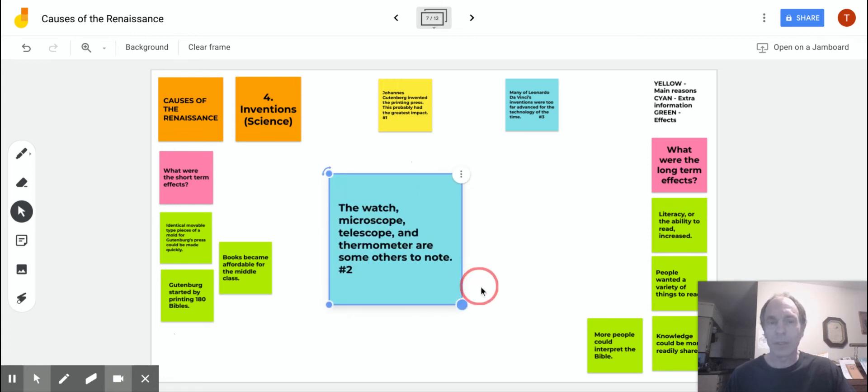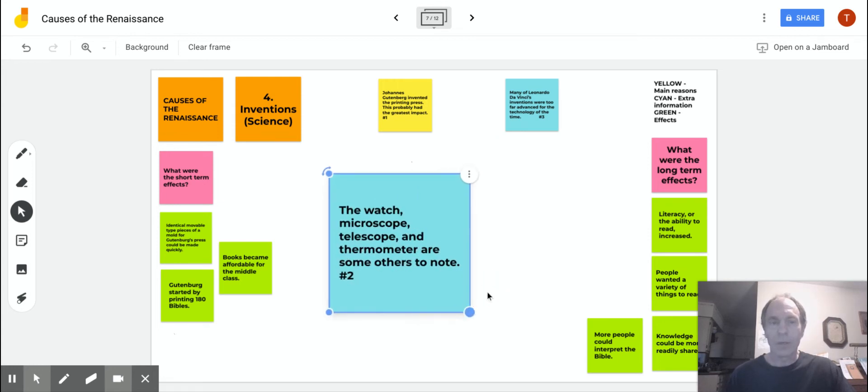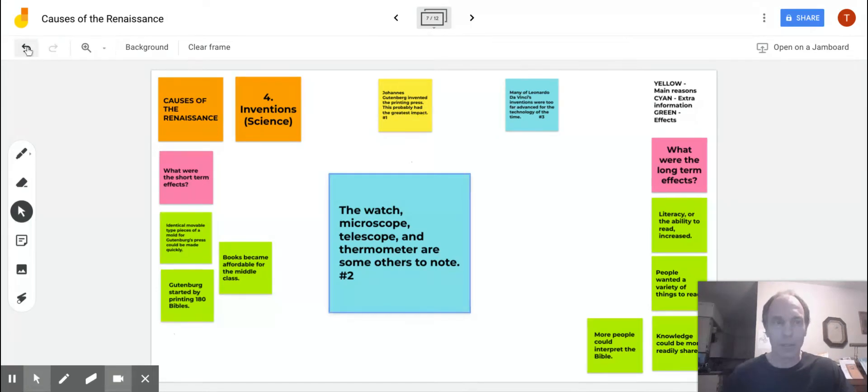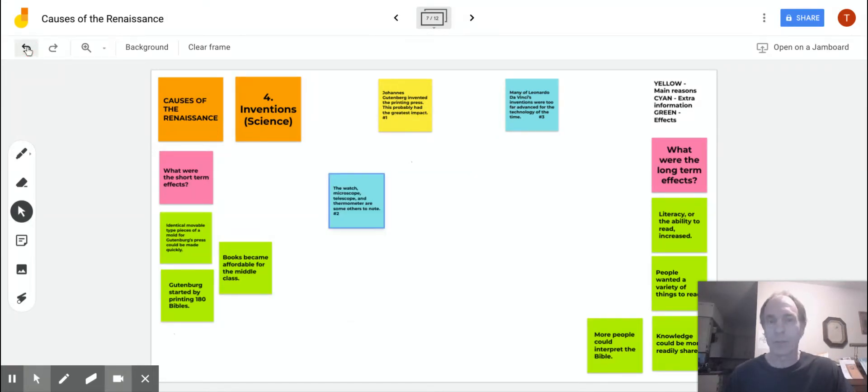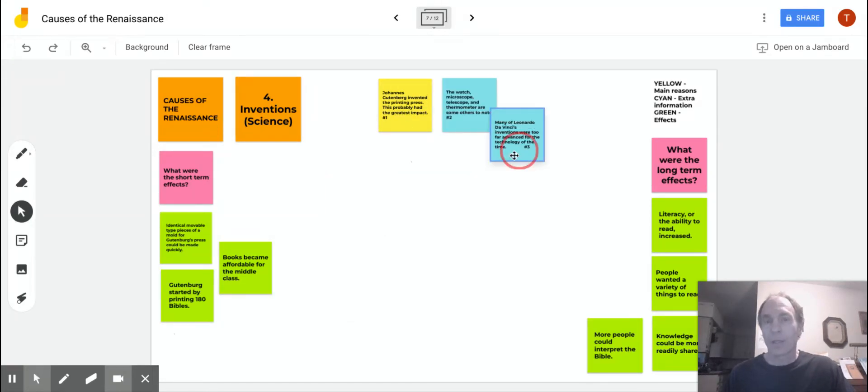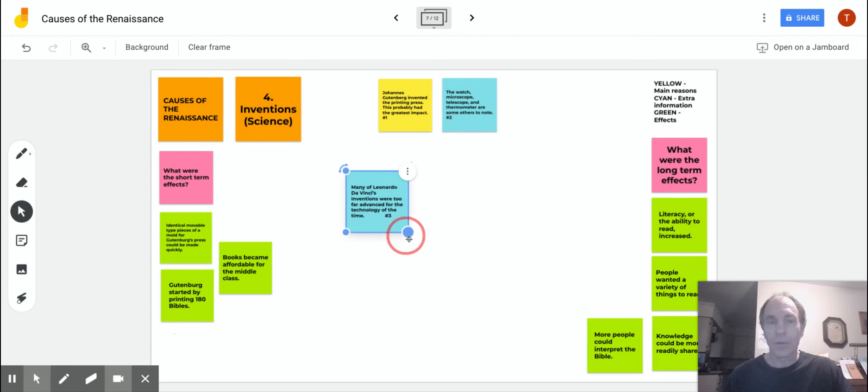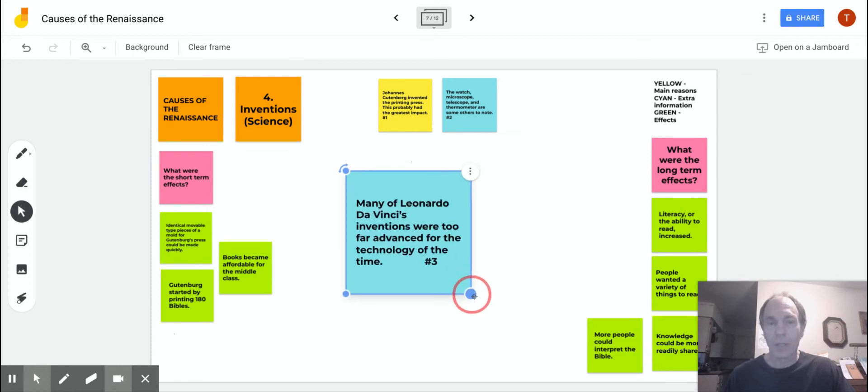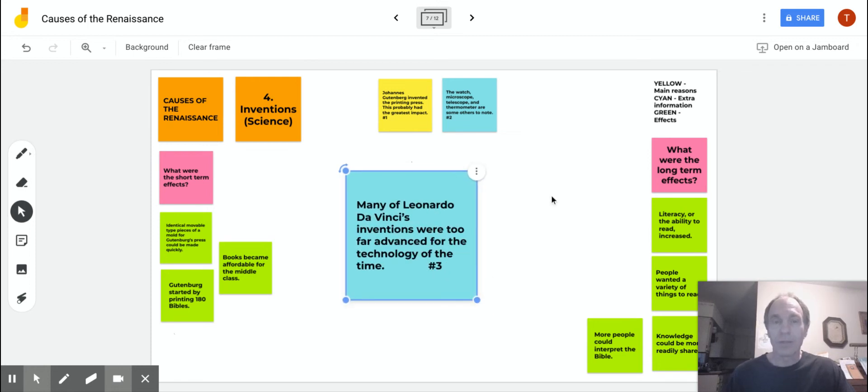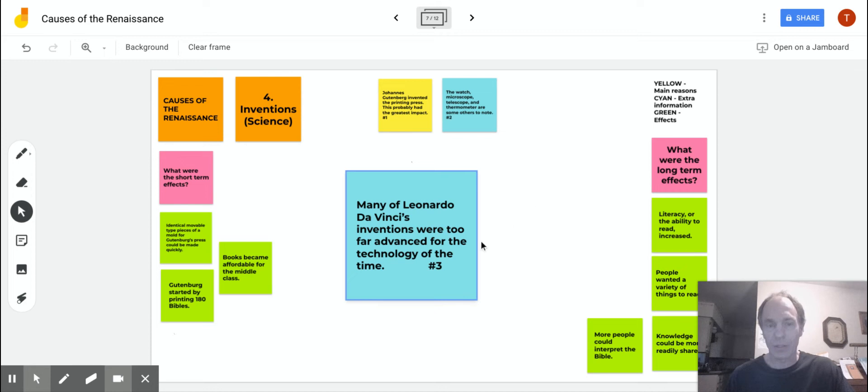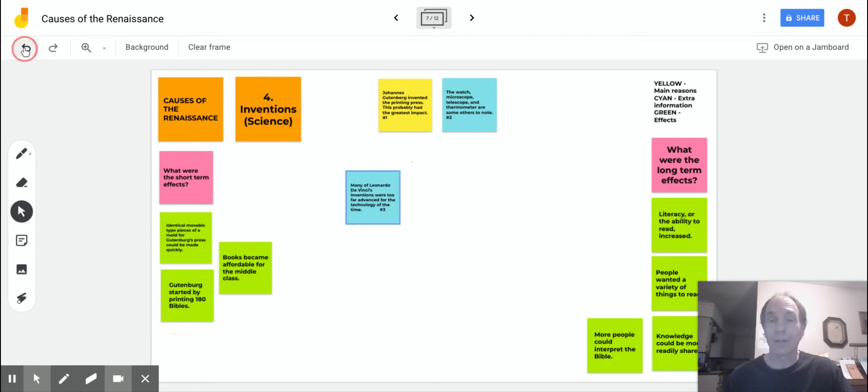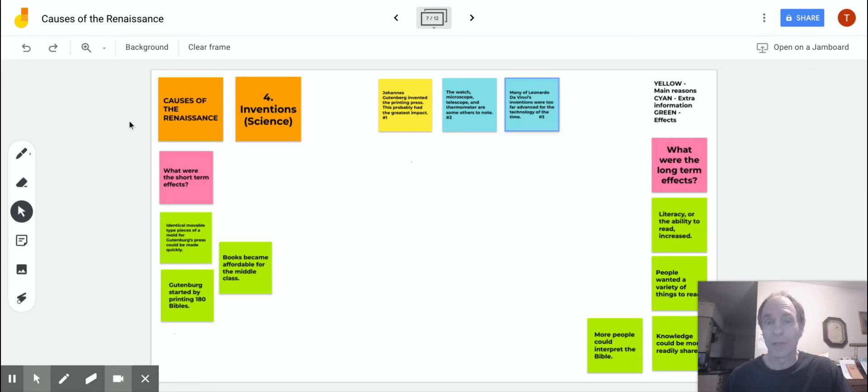Going on to number two here: the watch, microscope, telescope, and thermometer are just some others to note. The list goes on and on. And over here, the third one. Many of Leonardo da Vinci's inventions were too far advanced for the technology of the time. If you'd want to do a study on Leonardo da Vinci, there are many things you could cover with that.